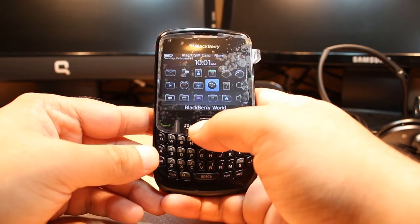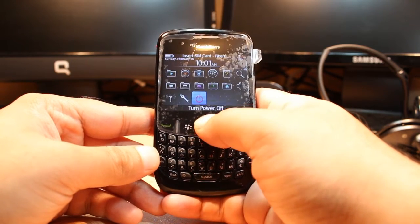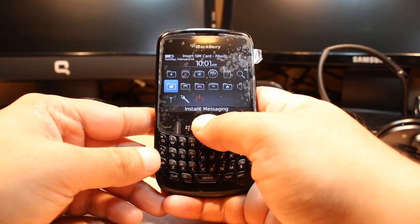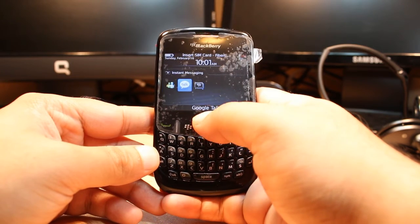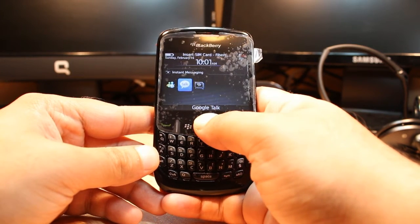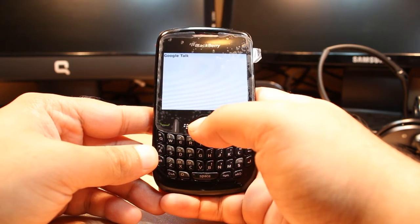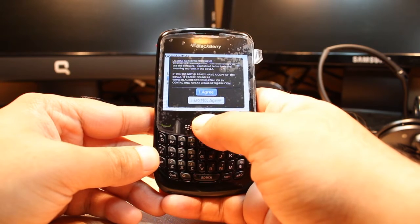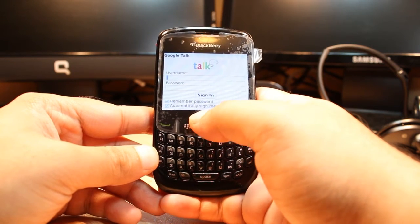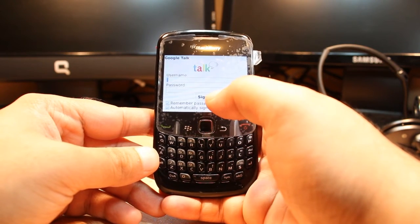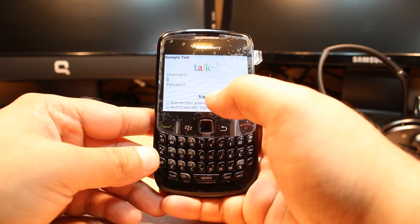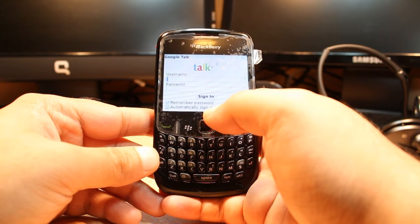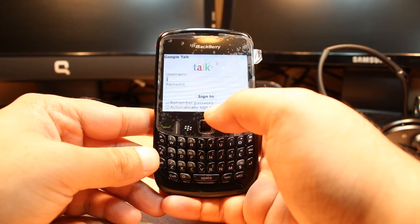After that, I will hit menu one more time and I have to go to instant messaging. And here, as you see, Google Talk. Hit this one. Hit I agree to the terms and conditions. Now all you need to do is put your Google account and password and enjoy it. This is all, my friend.